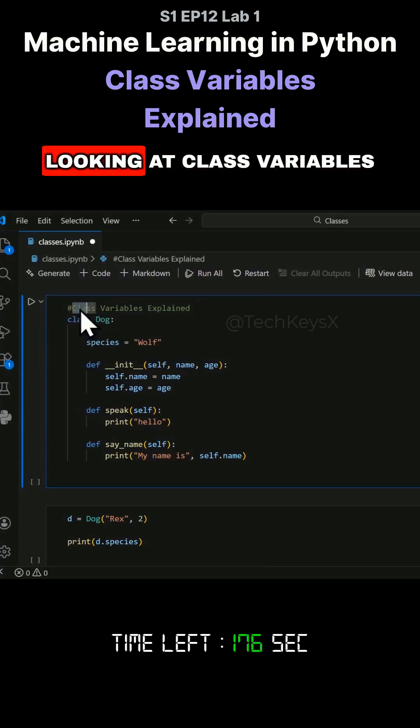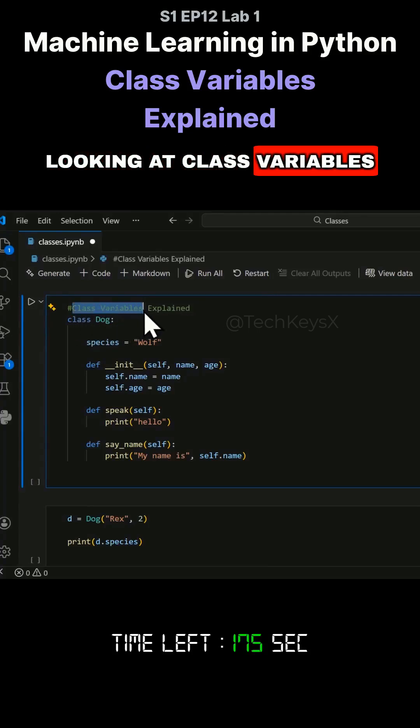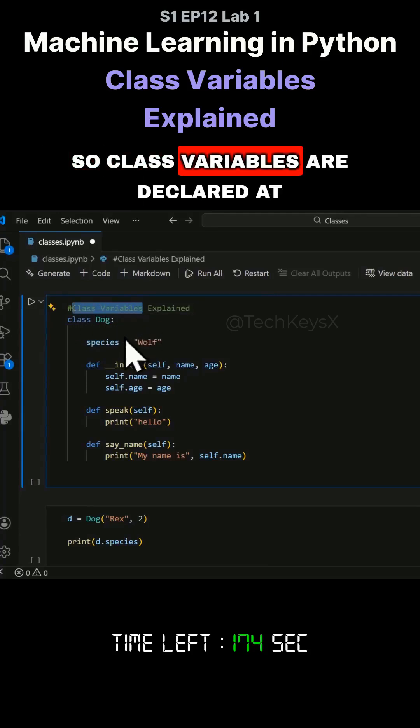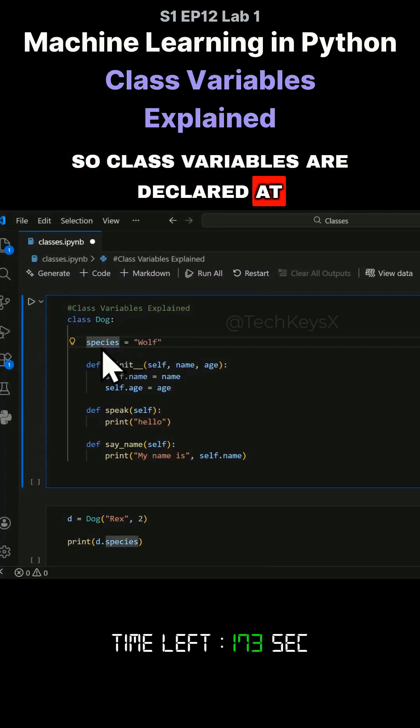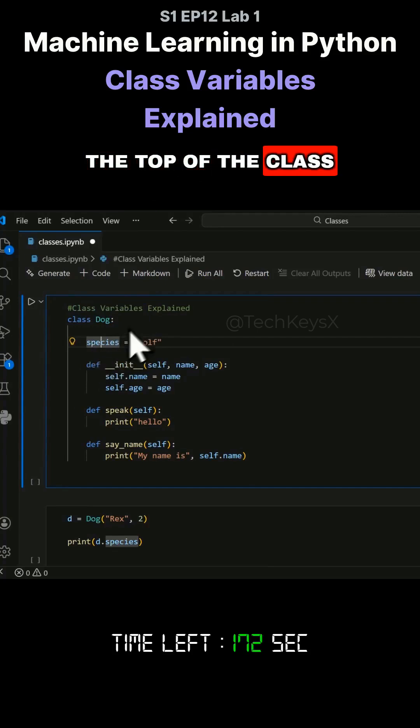Hey everyone, today we'll be looking at class variables. Class variables are declared at the top of the class.